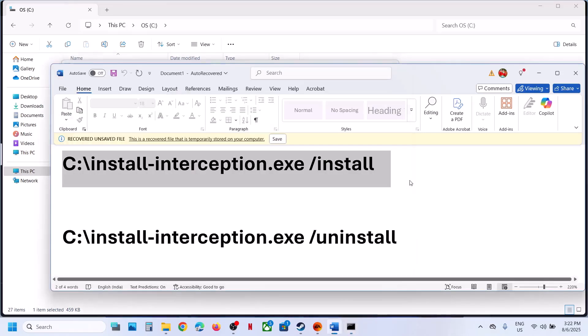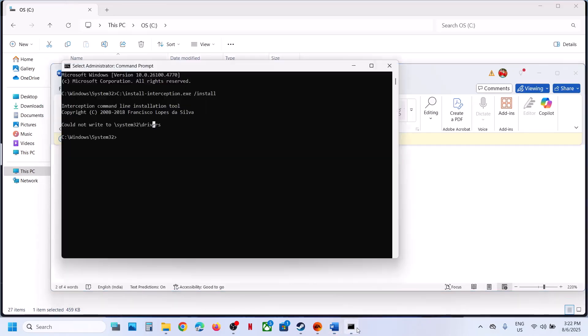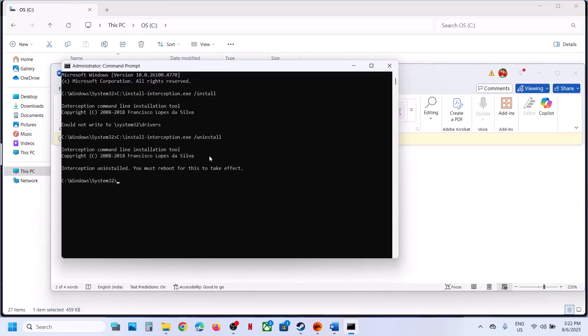Now, once you install it, you have to uninstall this. So copy the second command, paste it over here, hit the enter key. Now here you can see interception uninstalled.